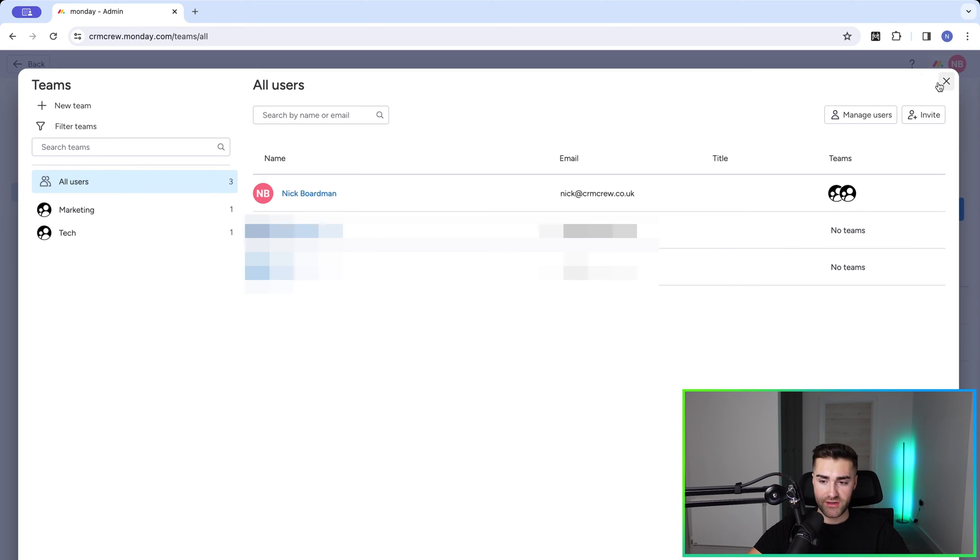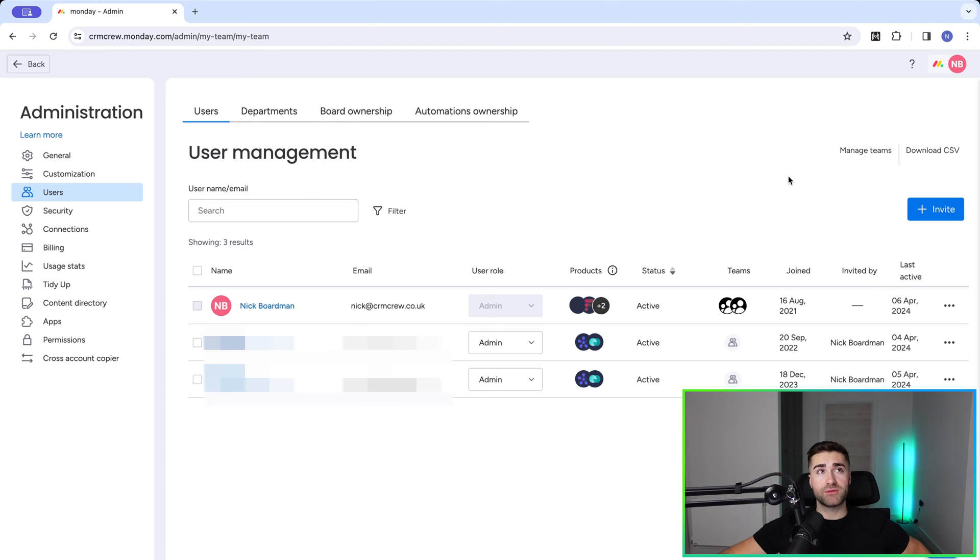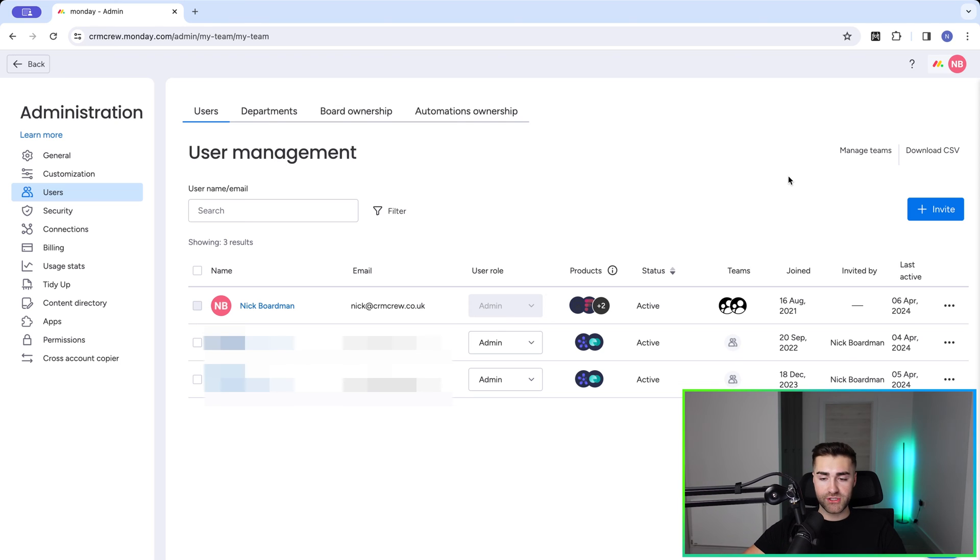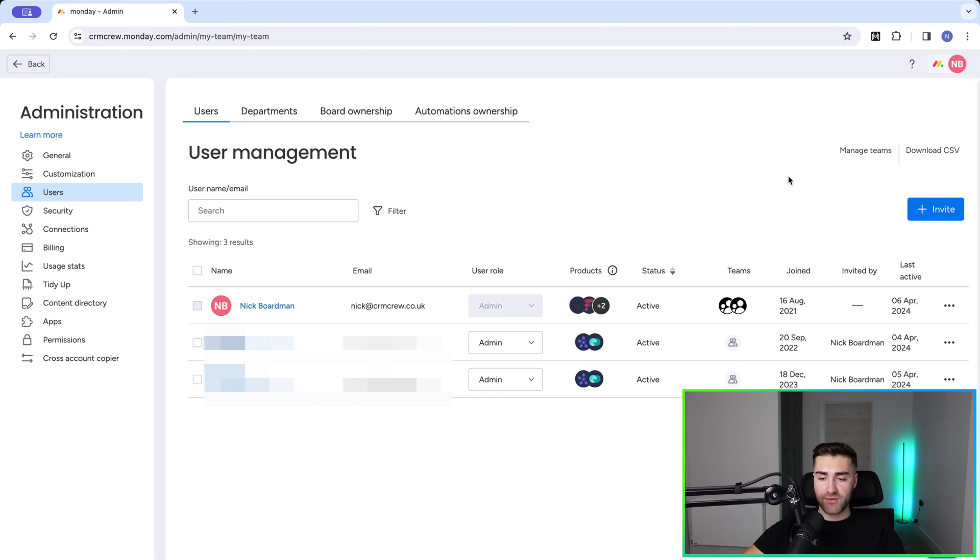So team management is great because it allows you to assign a team to an item or a project as opposed to just individuals. So as opposed to having to select multiple people, you just select the team and all of those members in the team are automatically assigned.